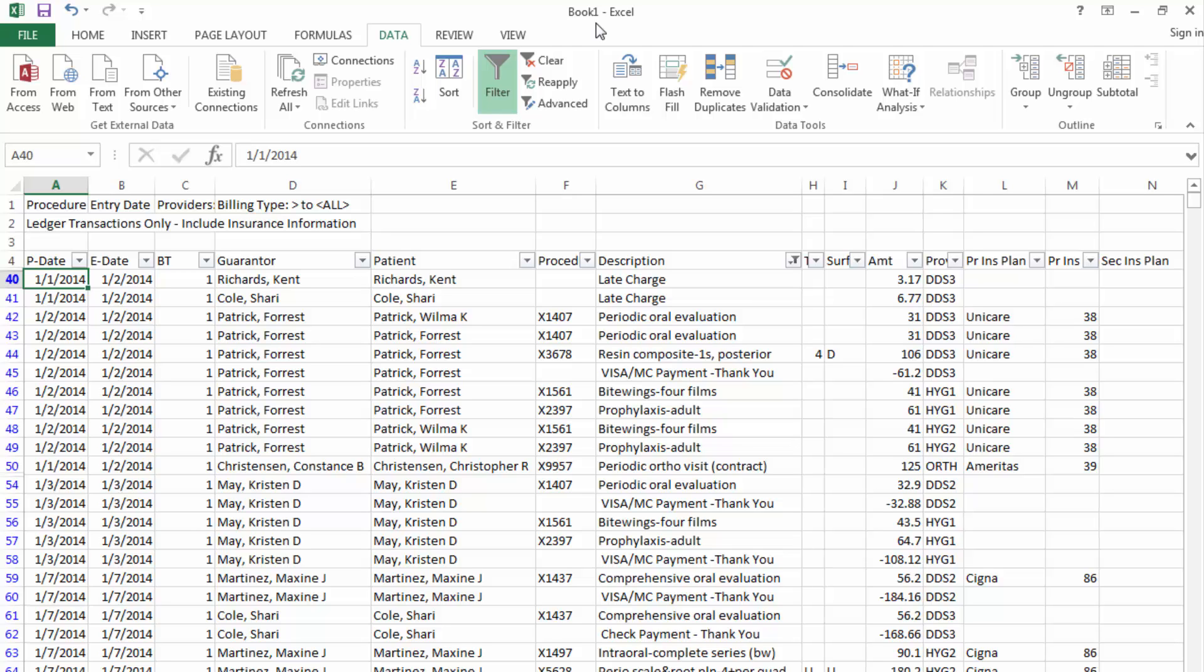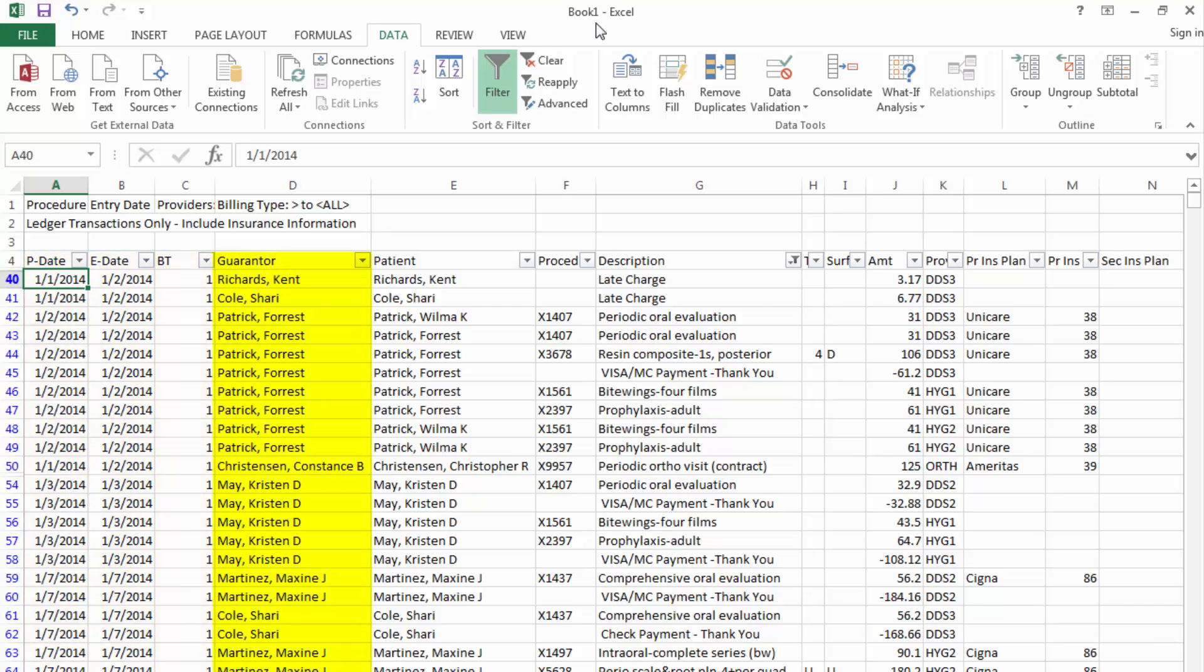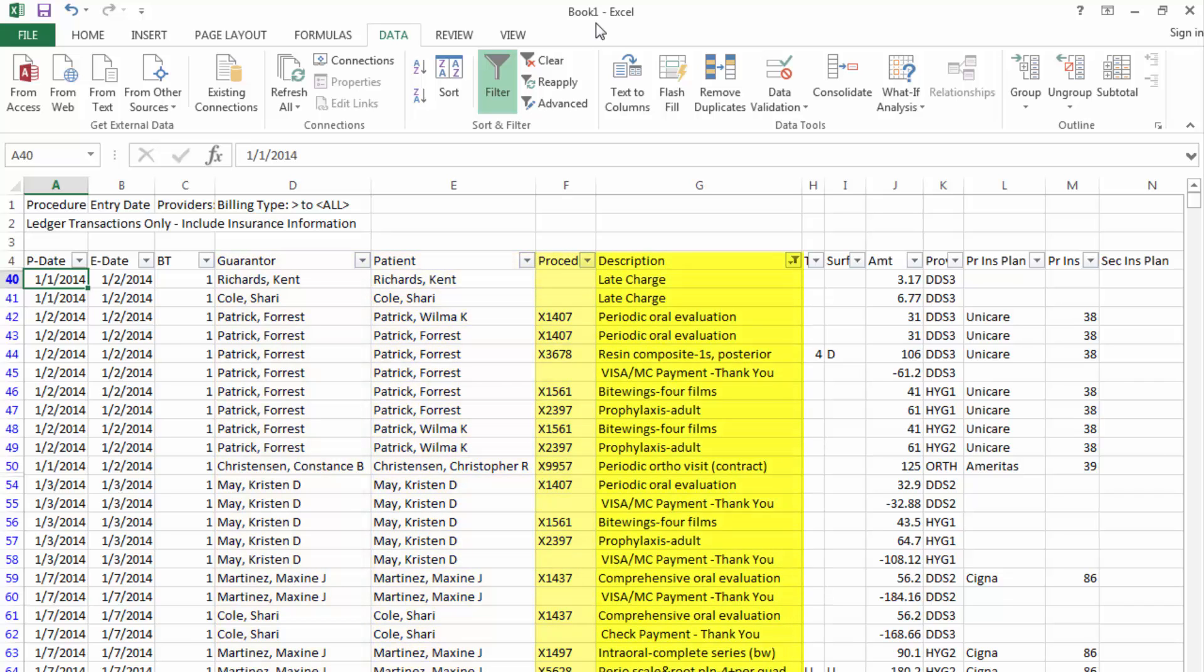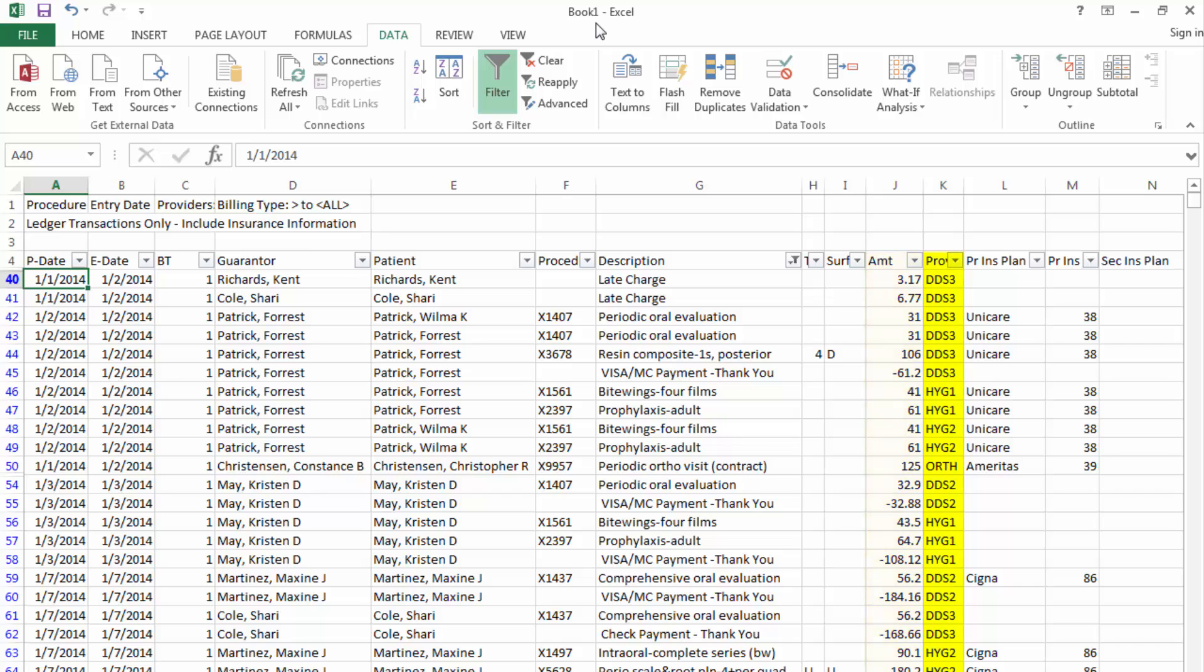When you use the procedure log report utility, you will generate a report with procedures, payments, and adjustments completed within a certain date range. The report will detail the procedure date and entry date, billing type, guarantor name, patient name, procedure code, procedure description, tooth number and surface where applicable, amount charged per procedure, rendering provider, and optionally, the primary insurance carrier and secondary insurance carrier.